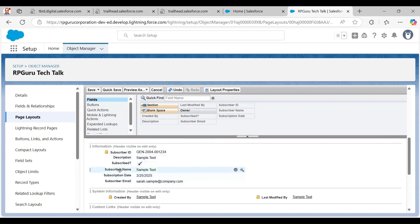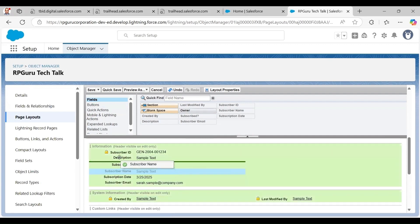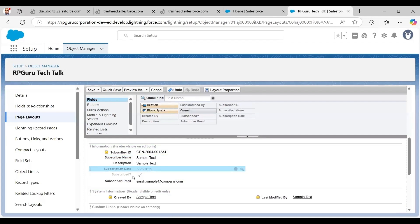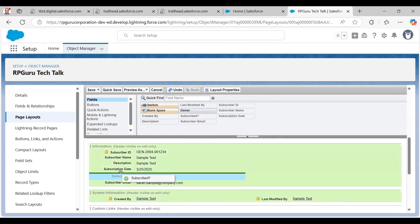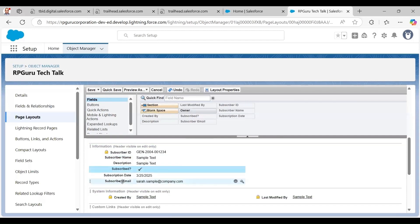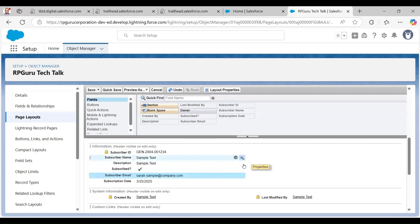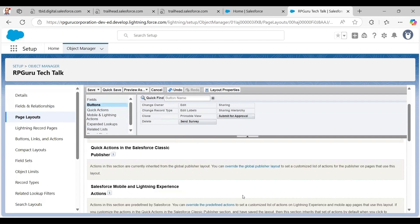I can also move fields around by holding the left mouse button and dragging and dropping them to the section or place I want. For example, I can reposition the email field. There are also buttons, though there are no default custom buttons for my object at this stage.